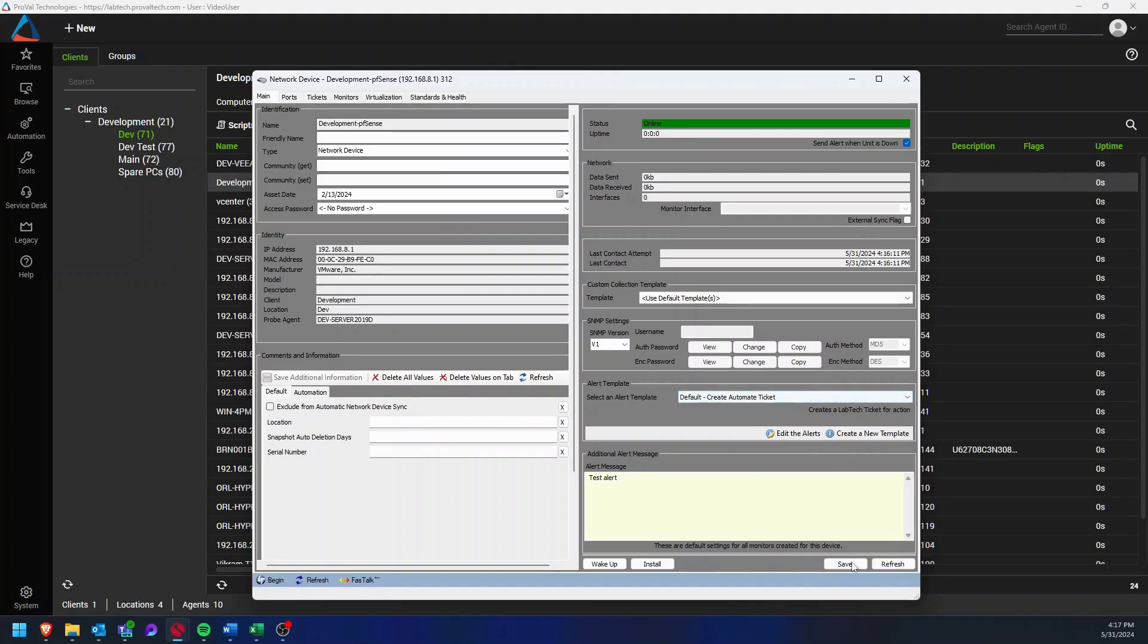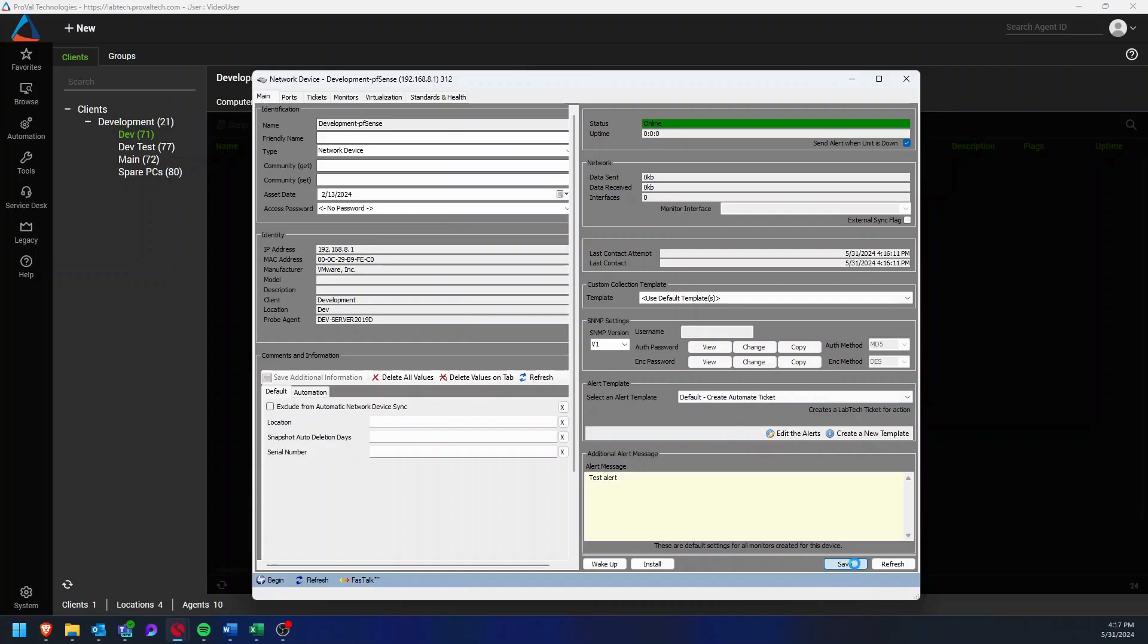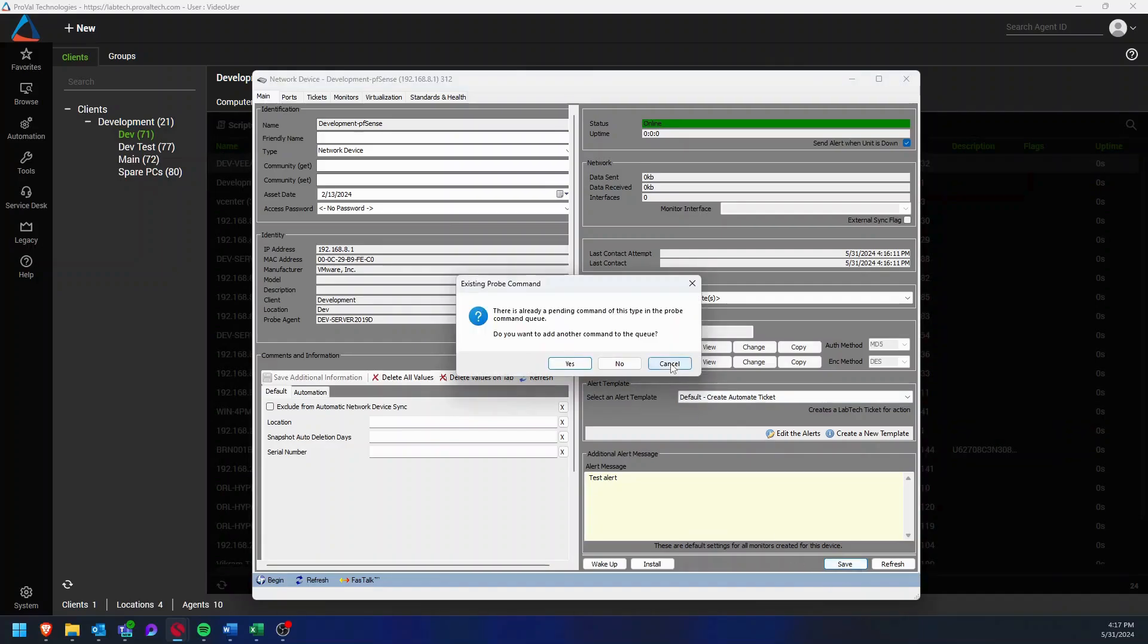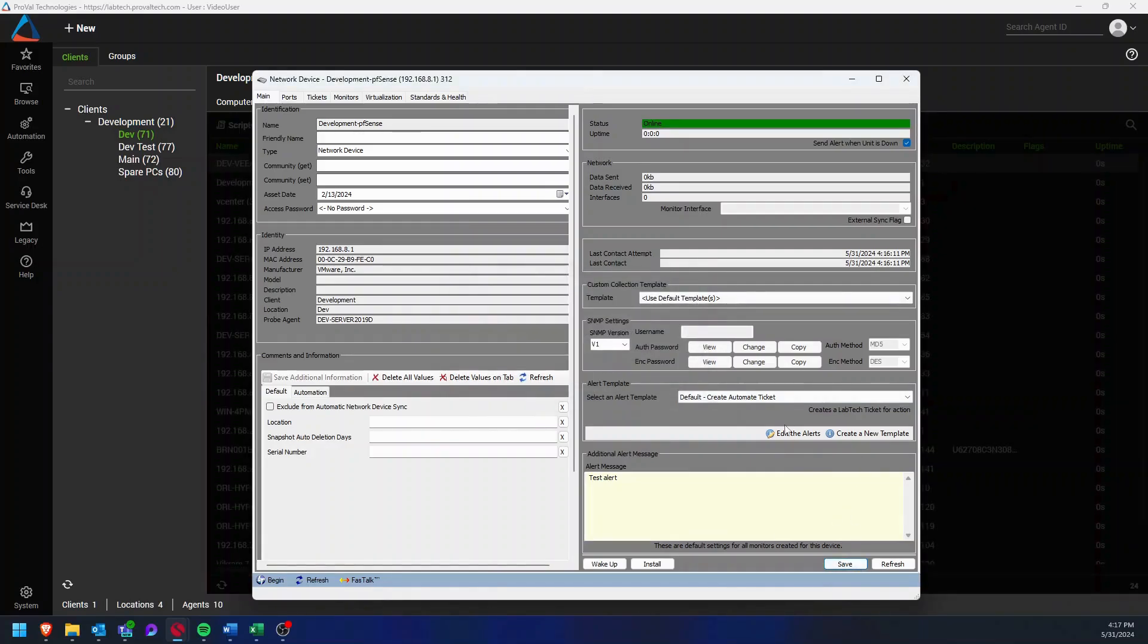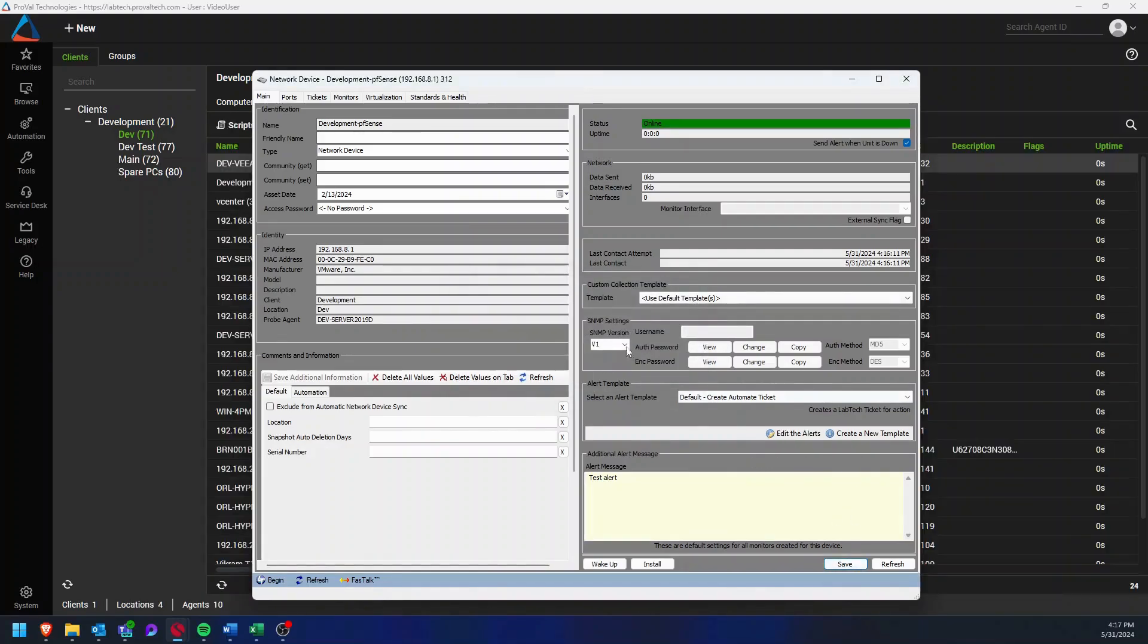From there you'll want to click save, and once that is finished saving, that network device has now had a new monitor created for it.